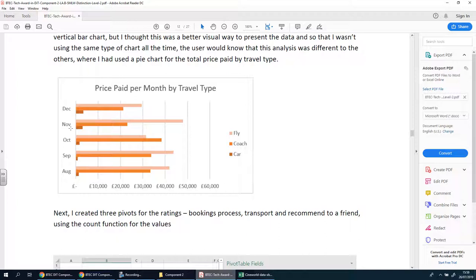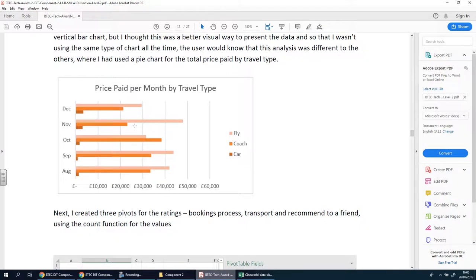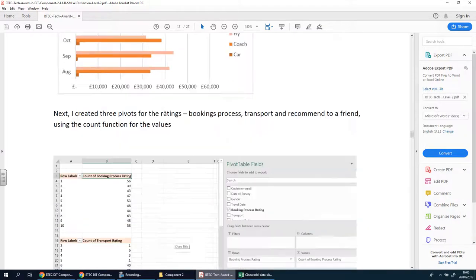The good news though ladies and gents is that you don't have to show before and after and you don't have to show how you did it. It's not a tutorial. You don't have to show the examiner look I clicked here then clicked here then clicked here. No, all you have to do is prove that you've done those things and then show the after shots and what benefit there was from doing that item.